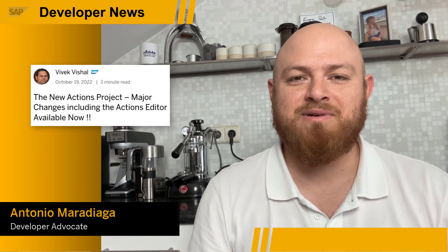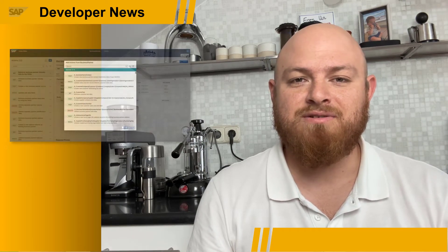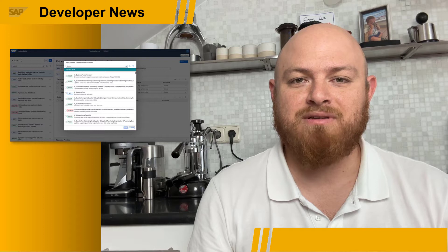Hola, SAP Developers. I'm really excited to share with you a function editor that was recently released by the SAP Process Automation team. There is a new Actions Editor, which is available as part of the Actions project. In his blog post series, Vivek highlights the changes introduced in an Actions project.